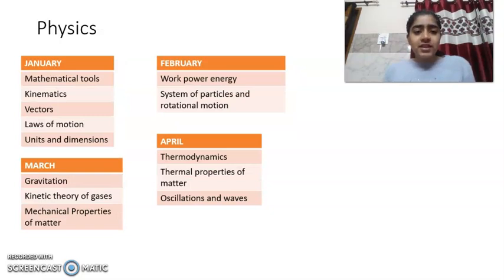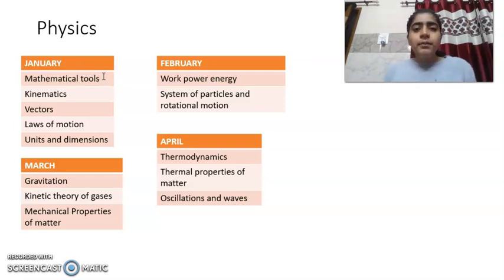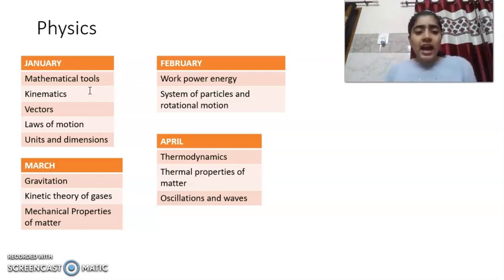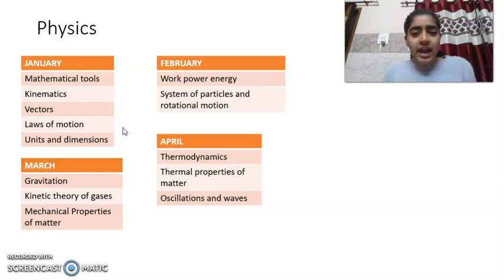For Physics in January, you will cover mathematical tools including differentiation, integration, and some basics of trigonometry, along with Kinematics, Vectors, Laws of Motion, and Units and Dimensions. These are the chapters to be done in January.